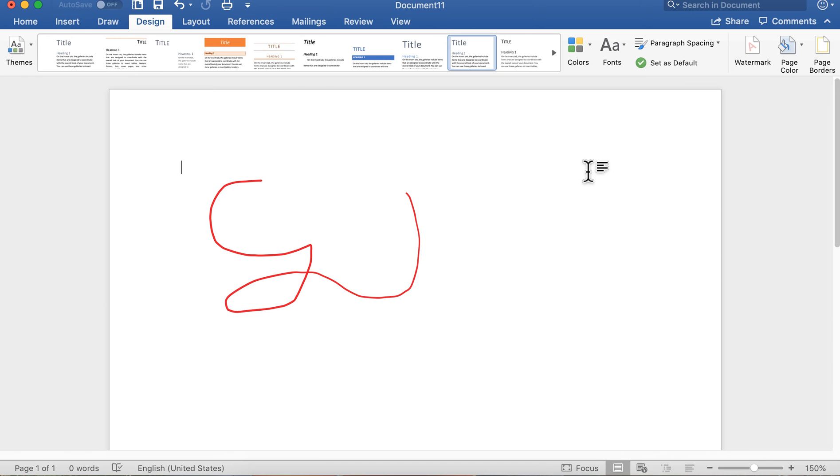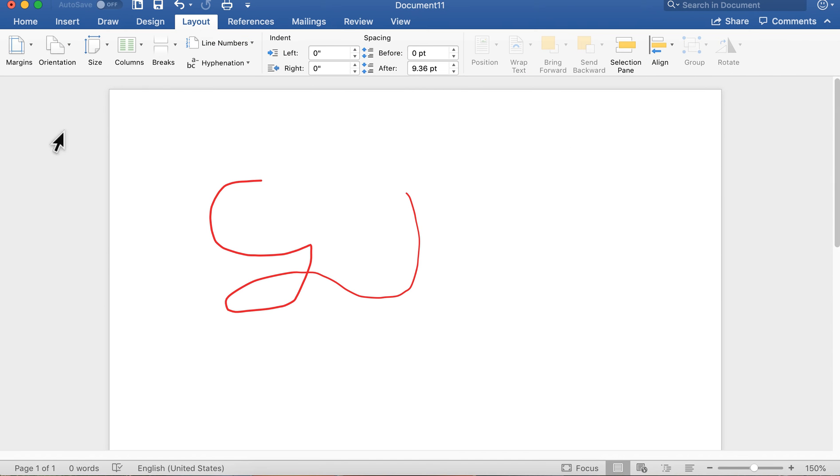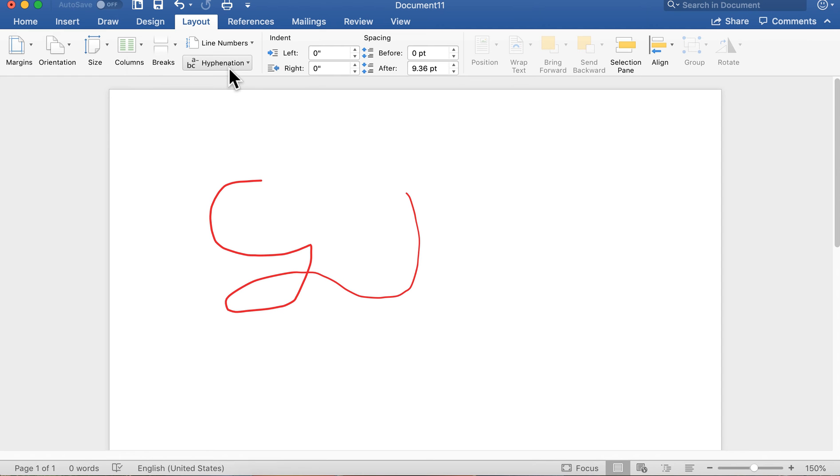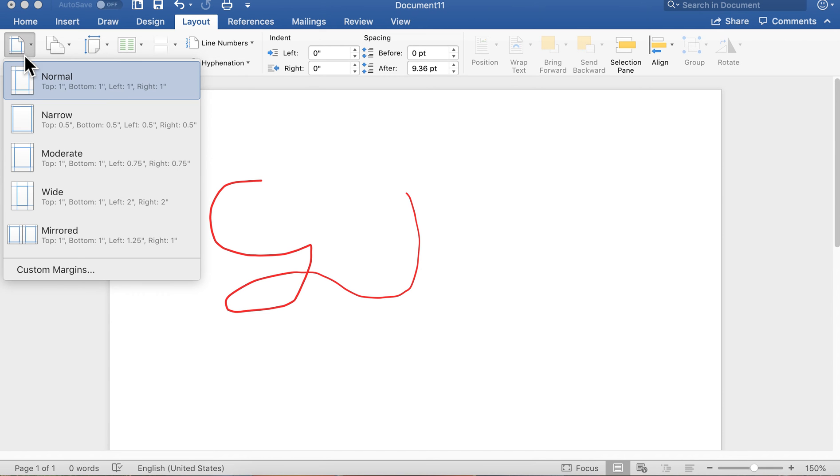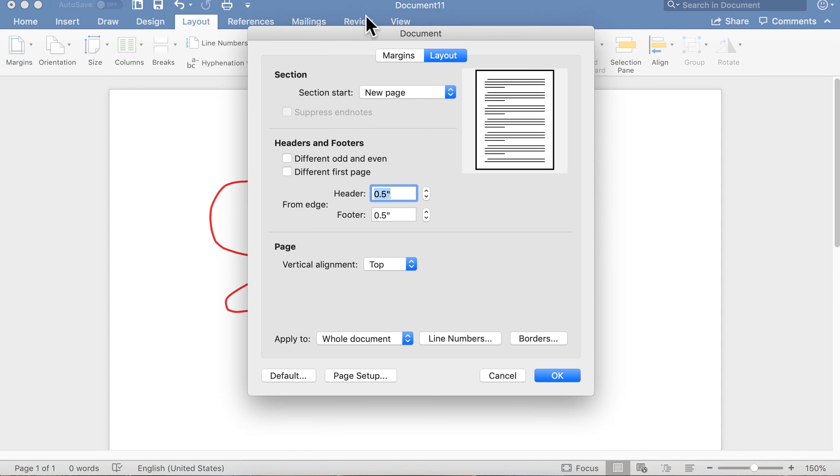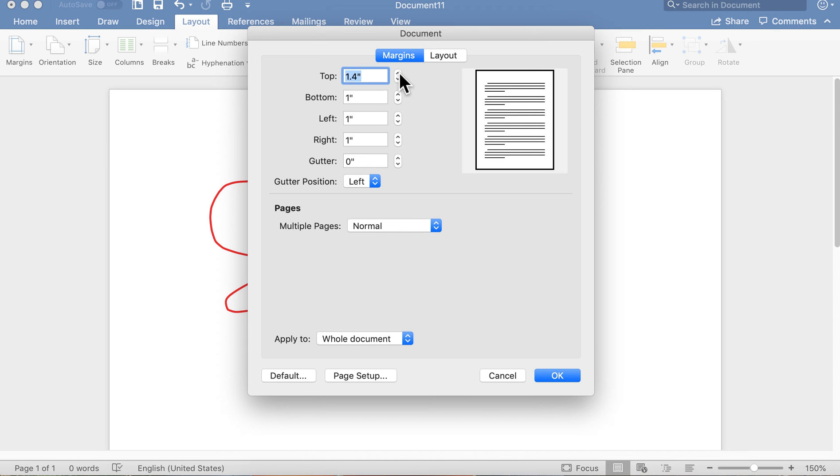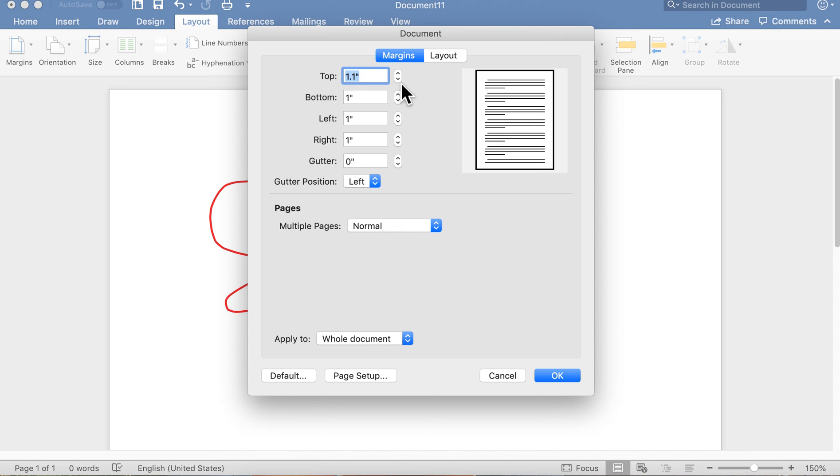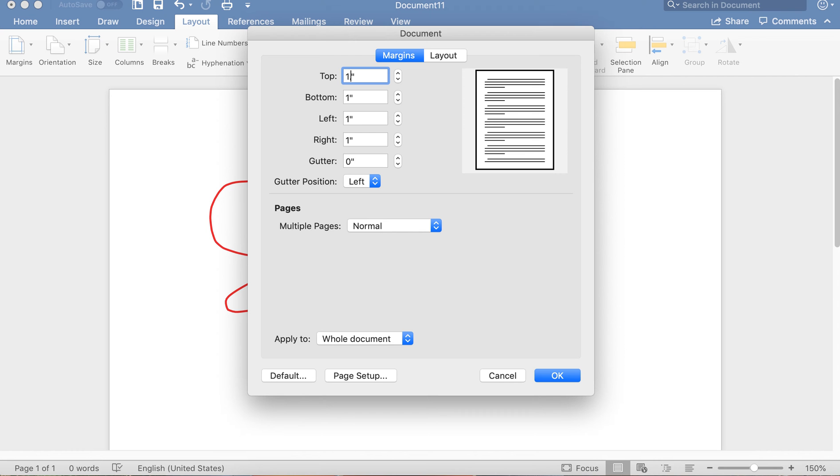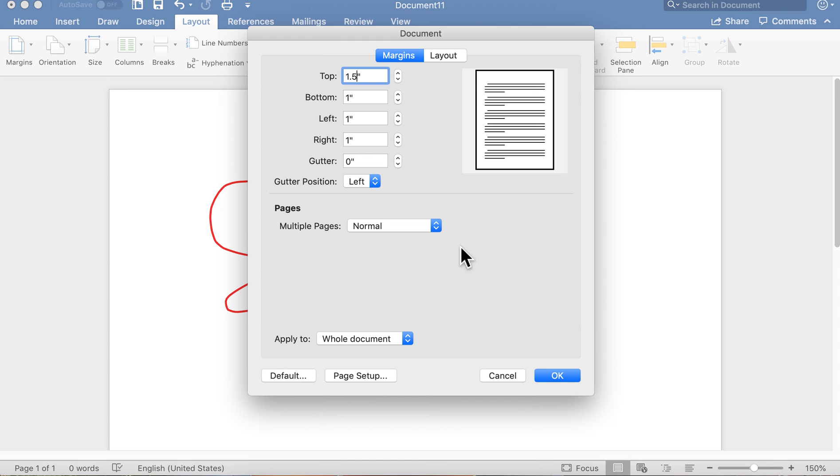Layout, this is where you set up your margins, your page orientation, put columns in if you want, automatic hyphenation. You've got a selection of common margins here. You can do custom margins in Word. The one inch margin all the way around is the default. You can easily bring that up or down. You can even type it in there if you want, however you want to do it. You can apply that to the whole document. You've got page setup, you do that all here. That's how you lay out your page.